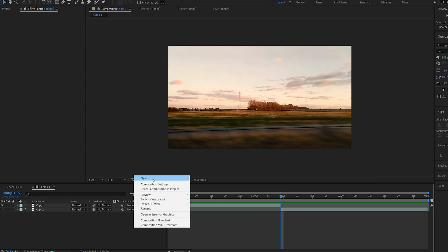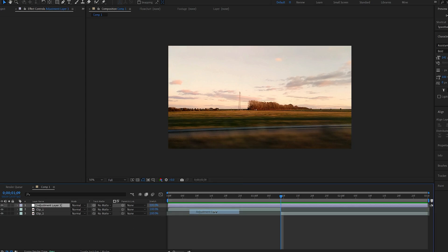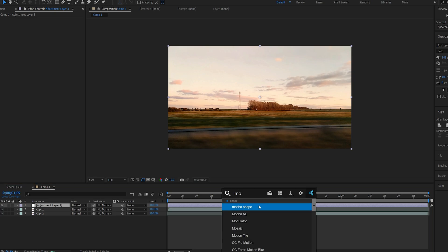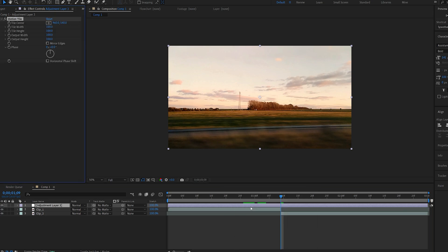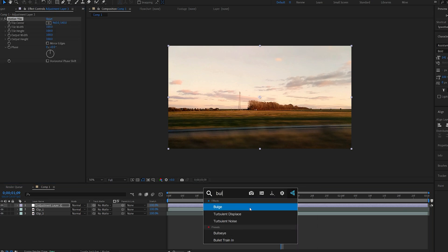I'll create a new adjustment layer and I'll add two effects. The first one is going to be motion tile and the second one is going to be a bulge effect.